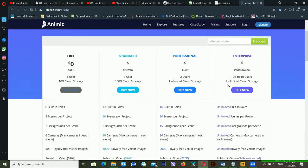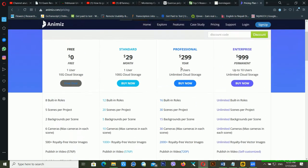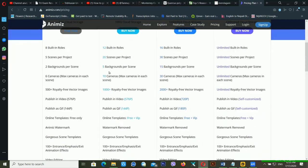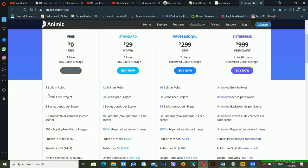If you click on Pricing, you can see the available plans. There are four versions: Free, Standard, Professional, and Enterprise. The Free version gives you 8 built-in roles and 5 scenes per project. Standard gives 2 built-in roles and 20 scenes per project. Professional gives 30 scenes, and Enterprise gives unlimited scenes but costs $999 per year.